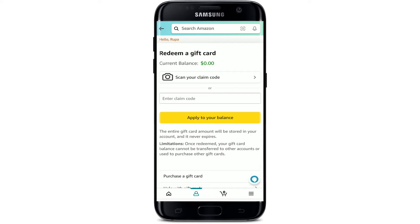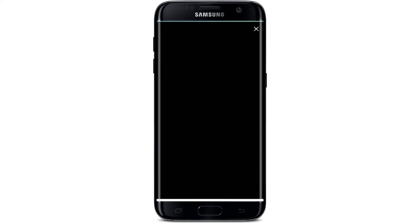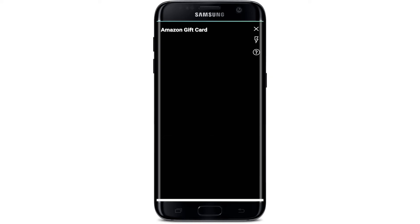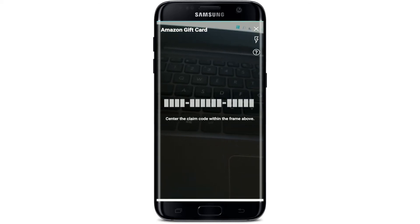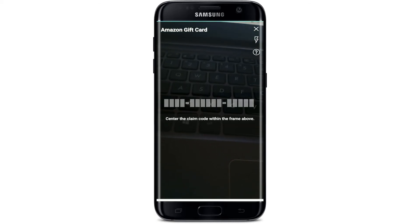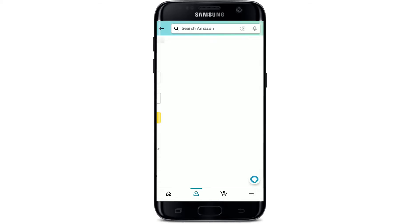You can either scan your claim code by tapping on the camera option. Allow camera access by tapping Allow, and grant any additional permissions along the way. Then simply center the claim code within the frame to scan your claim code or gift code.